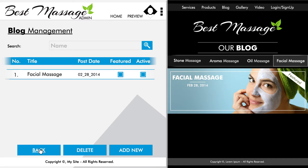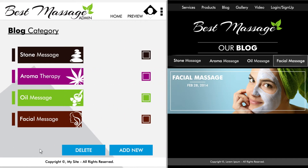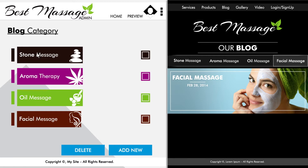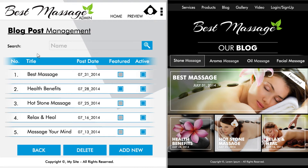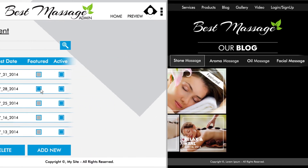After hitting back, you will be taken to the list of all the categories featured on your blog. If you wish to add, edit, or delete anything, you can do that at any time. Let's click on stone massage and see how it's done. Once selected, you can see all the blog posts listed under that category name. Let's click on the second blog post and change the title.